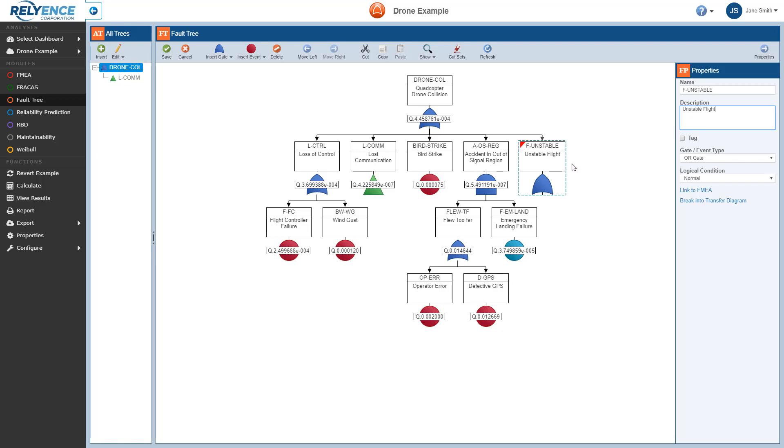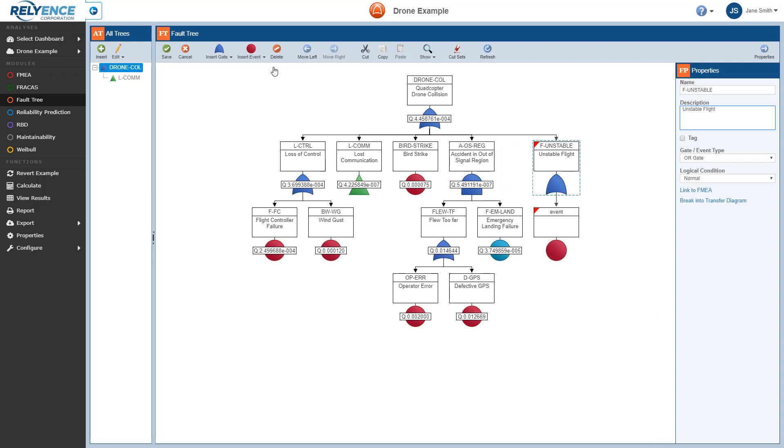Now we're ready to insert events under this gate that can lead to the unstable flight. With F-Unstable selected here in the Faultree Diagram pane, in the toolbar, we click the Insert Event dropdown. This shows us all available Reliance event types. From this list, let's click Basic, and our first input event is added.